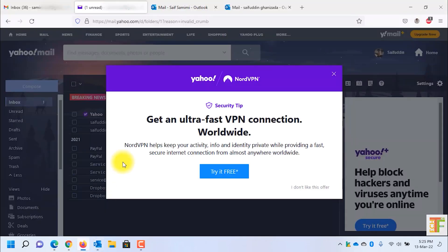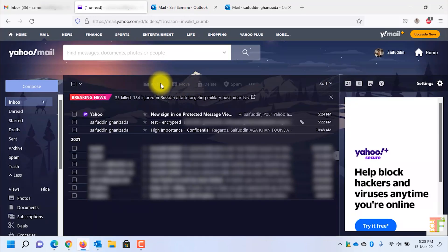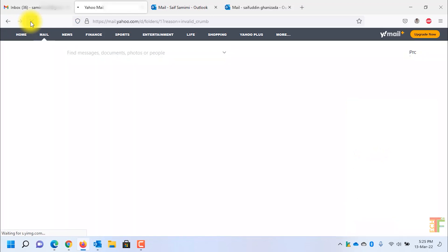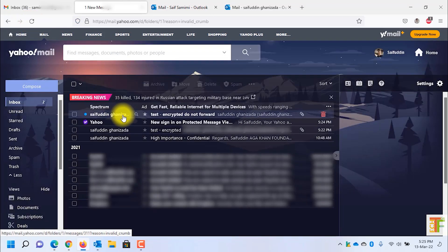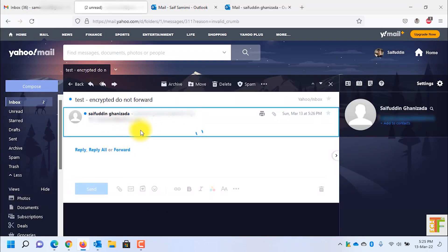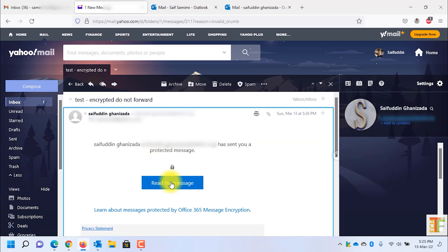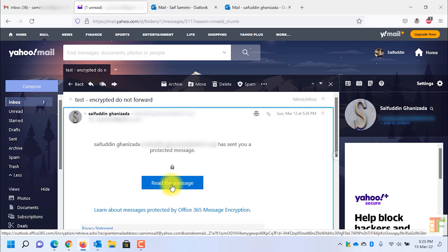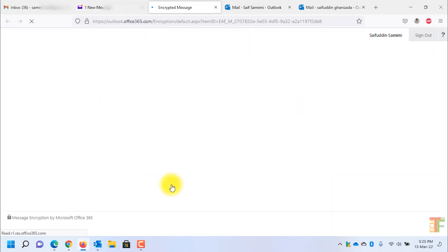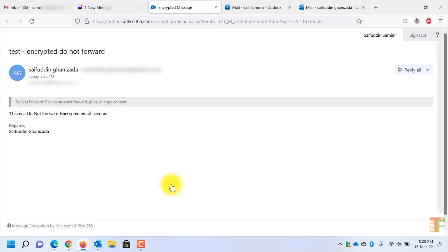Let's go back to the email account. As you can see, this email is also protected. To view the content, I need to click on this button — Read the message — which will redirect me to another page. This time it didn't ask me to provide my Yahoo email account username and password because I have already entered it in the previous step.